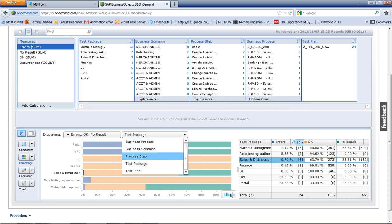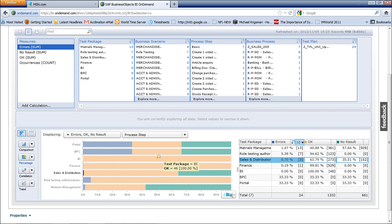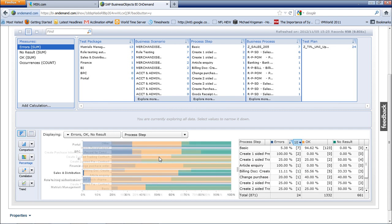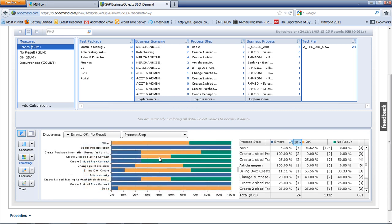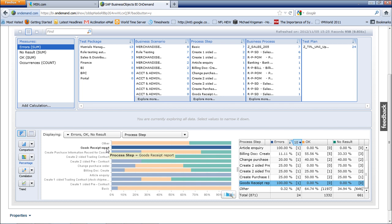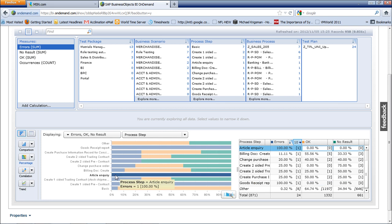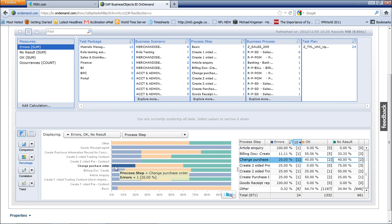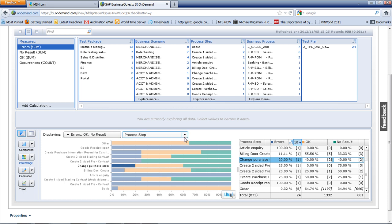If we drill down and try to find out which process steps the broken test packages belong to, you can do forward navigation into the metrics to work out from the blue lines which process step has got the most errors. In this case the goods receipt report is 100% in error, so they've got a bit of work to do there. The article inquiry also has work needed. You can start allocating effort to each of the different disciplines within the testing to get what you're looking for.